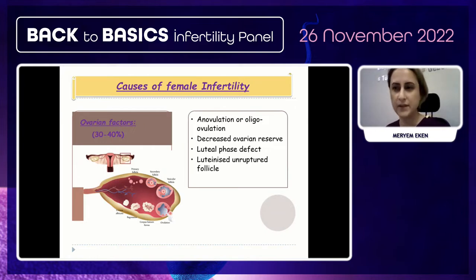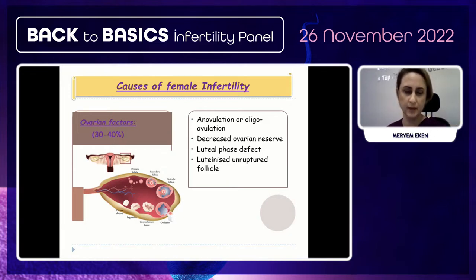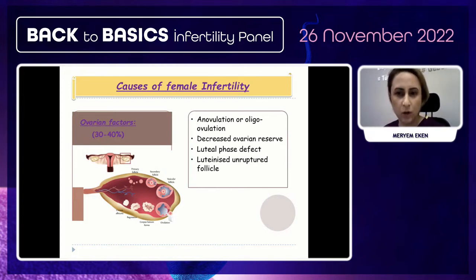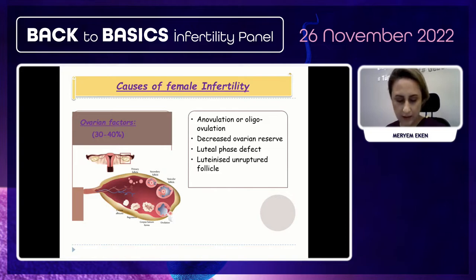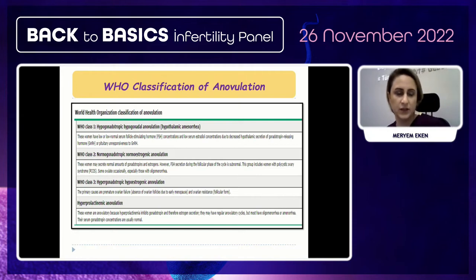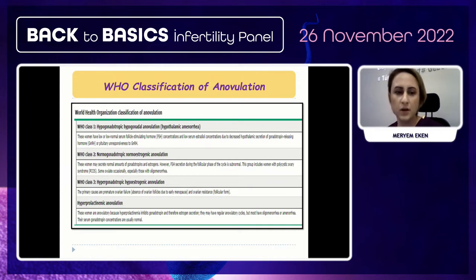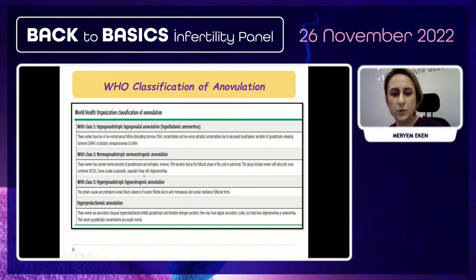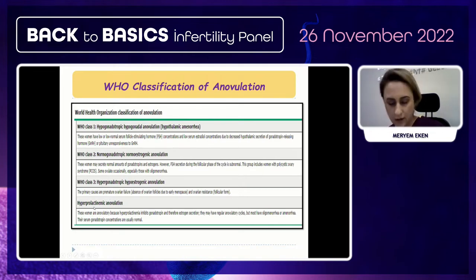Looking at female infertility causes, the ovarian factor is the most common. Anovulation or oligoovulation and decreased ovarian reserve are major issues. The WHO classification of ovulatory disorders includes: hypogonadotropic anovulation, normogonadotropic normoestrogenic anovulation (which includes PCOS), hypergonadotropic hypoestrogenic anovulation (ovarian failure), and hyperprolactinemic anovulation.